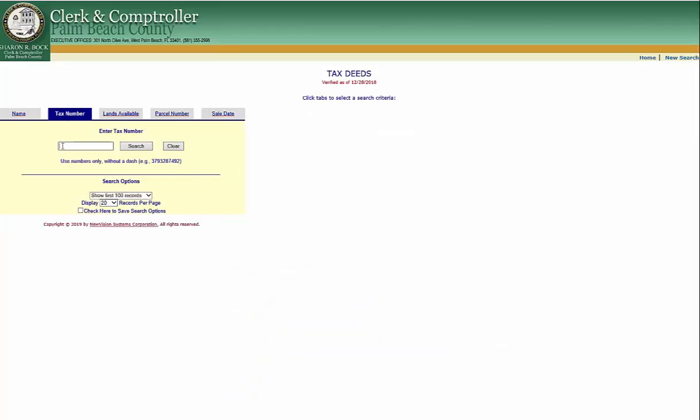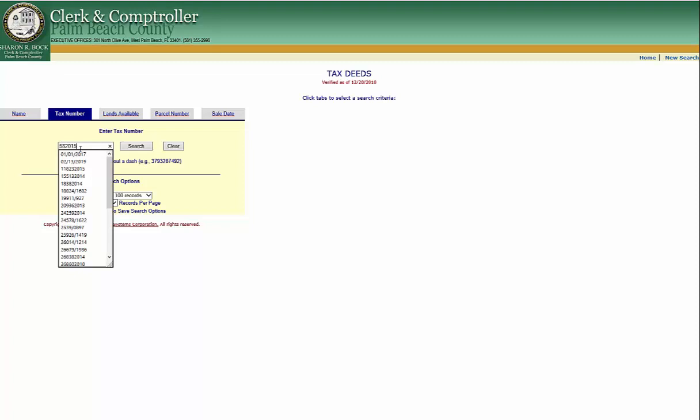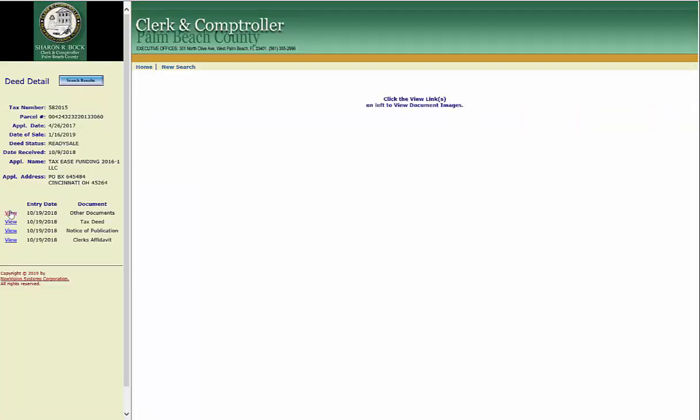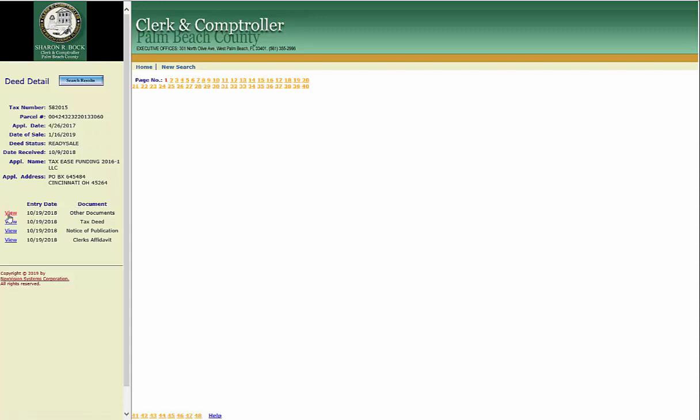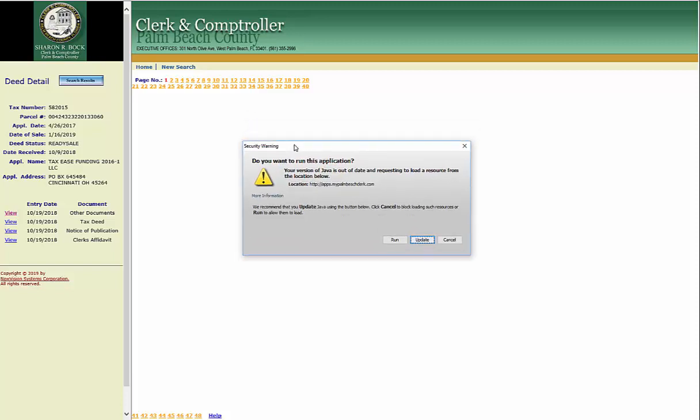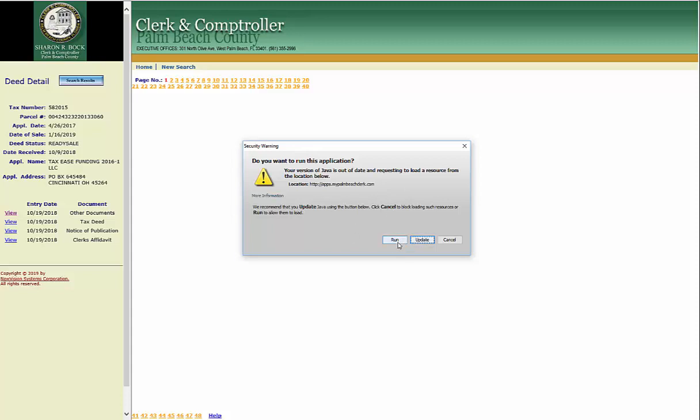Now I'm going to continue and put in a tax number and search, view, and then go into other documents. Other documents is just like it says. Here's one of those security warnings—even after you put your Java settings correctly this will pop up, but at this point it's fine as long as you've set up the Java correctly. I'm just going to click run.